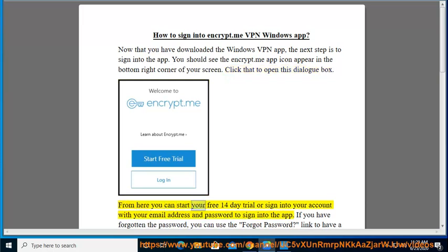From here you can start your free 14-day trial or sign into your account with your email address and password to sign into the app.